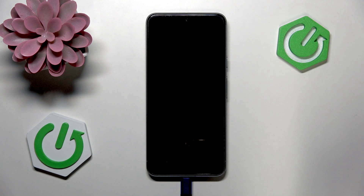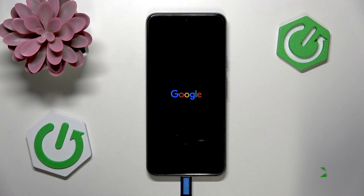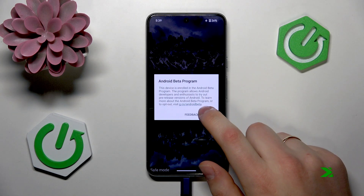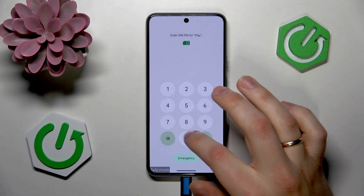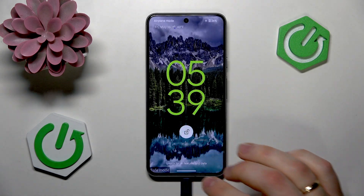Let's give our device some time to do precisely that. And, as you can clearly see, my smartphone has been rebooted into Safe Mode successfully.